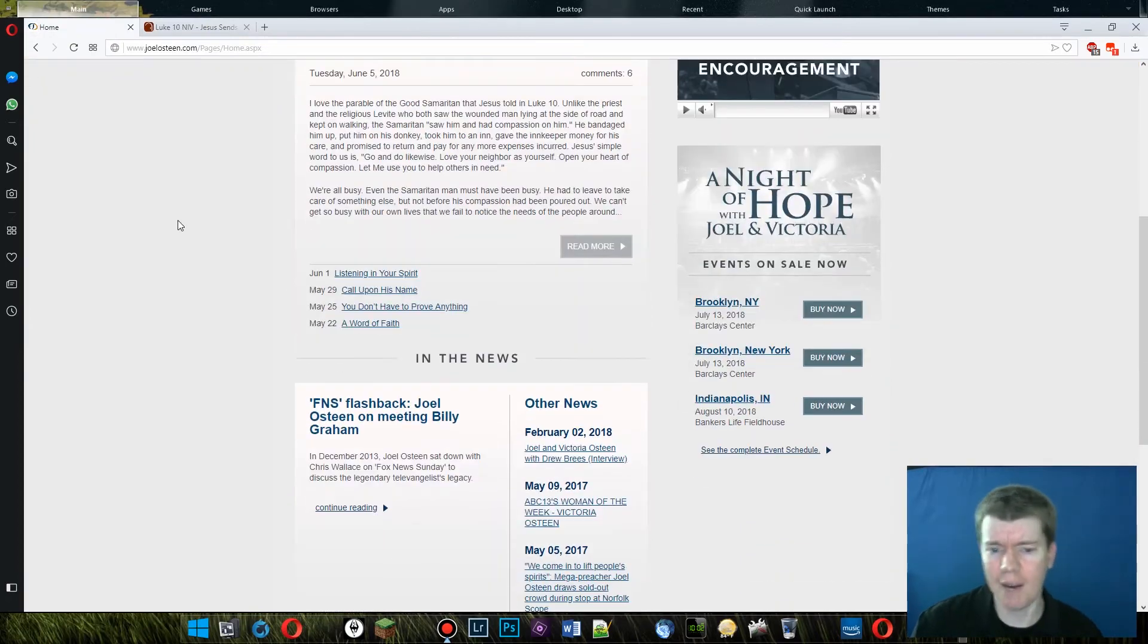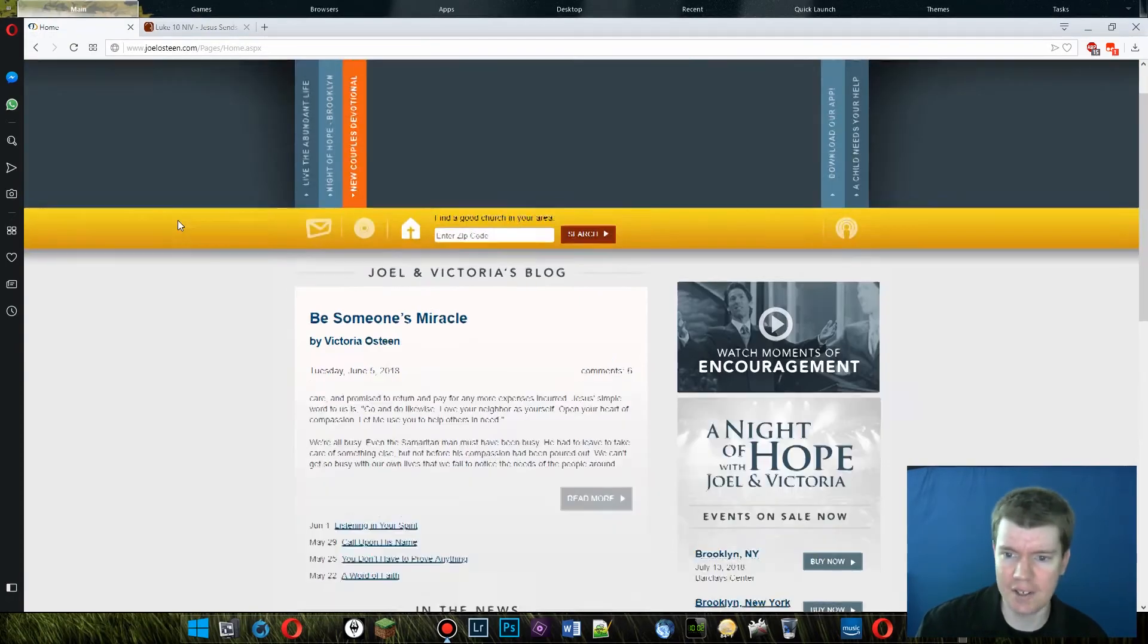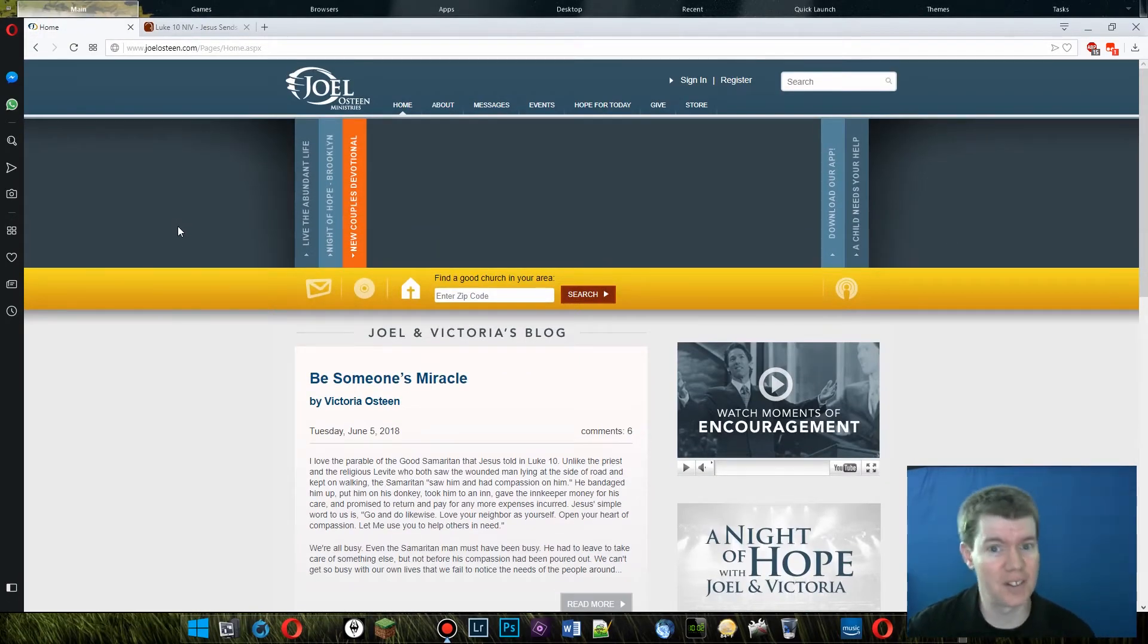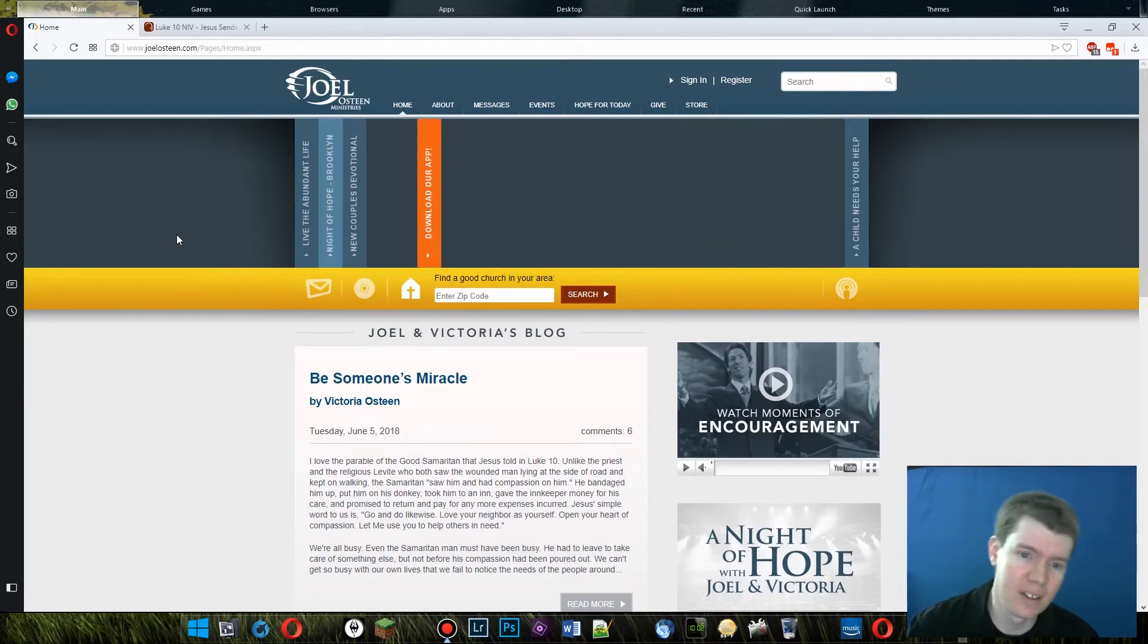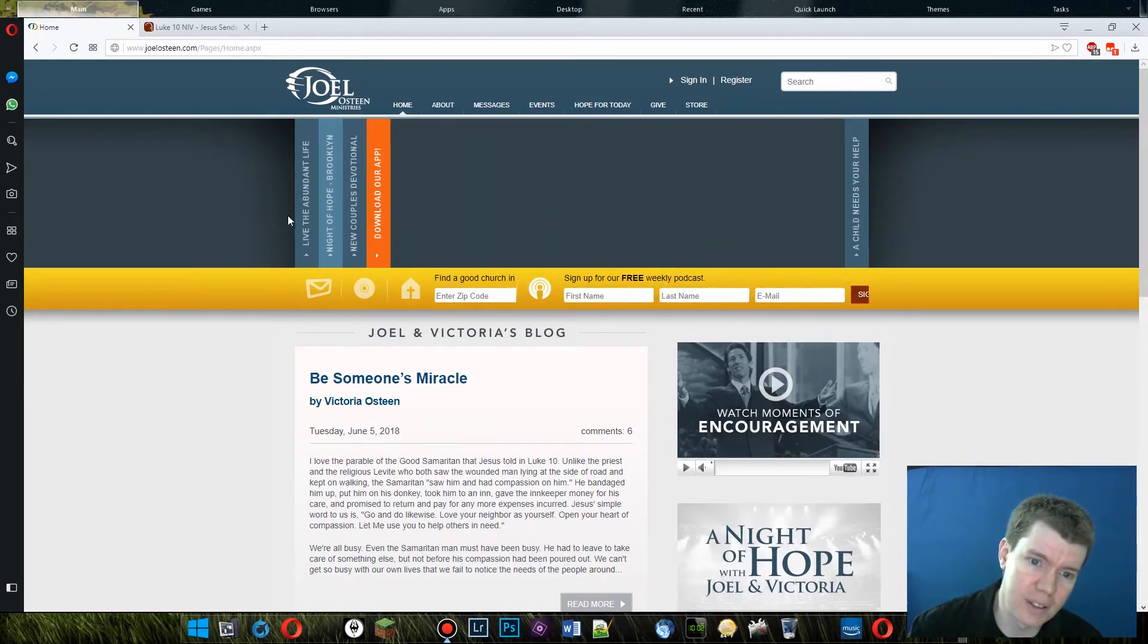That, however, is not why Joel Osteen Ministries is being featured on this channel. That was a long aside. Here we go.